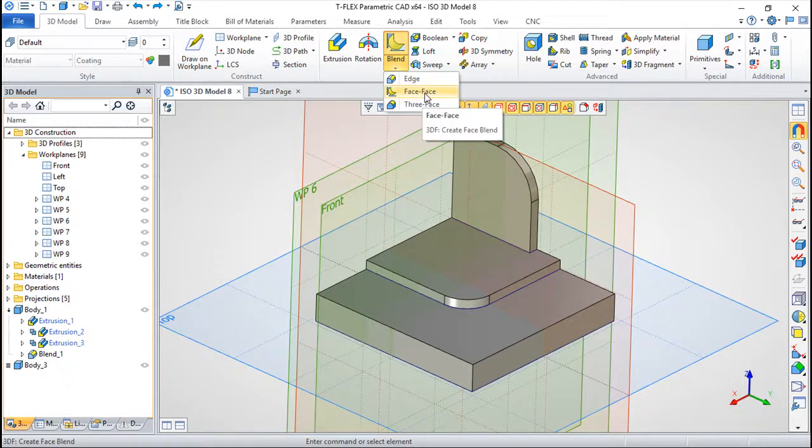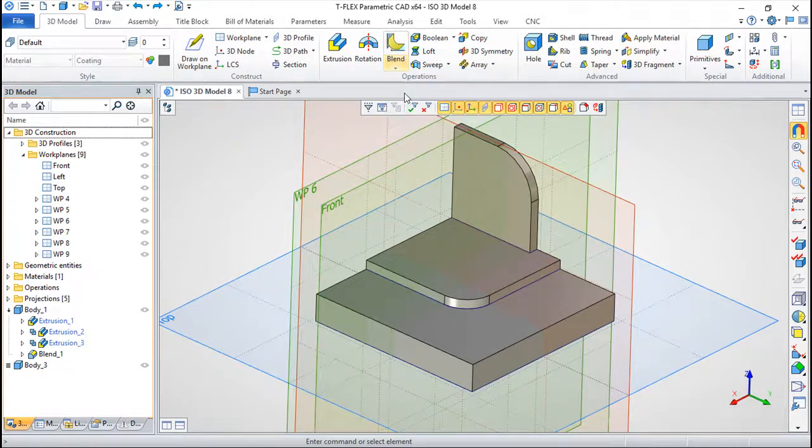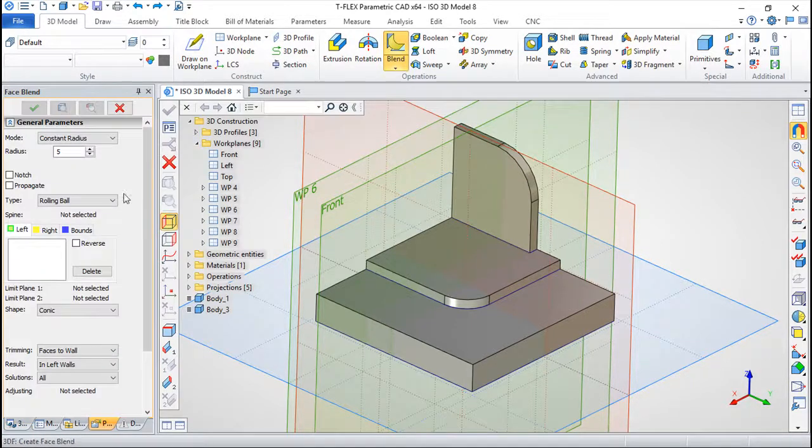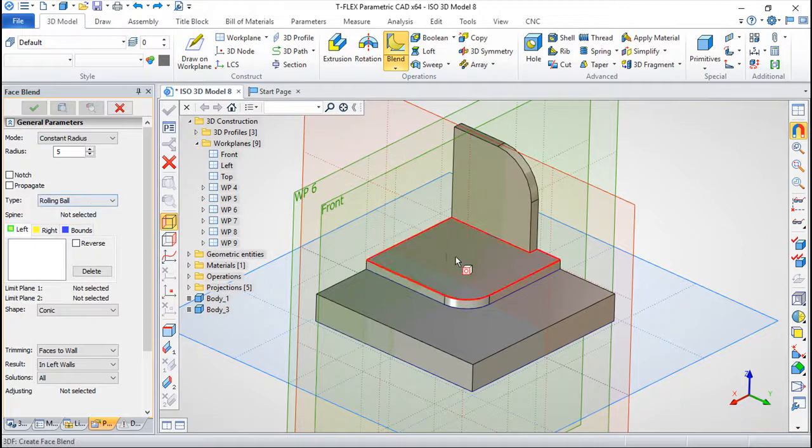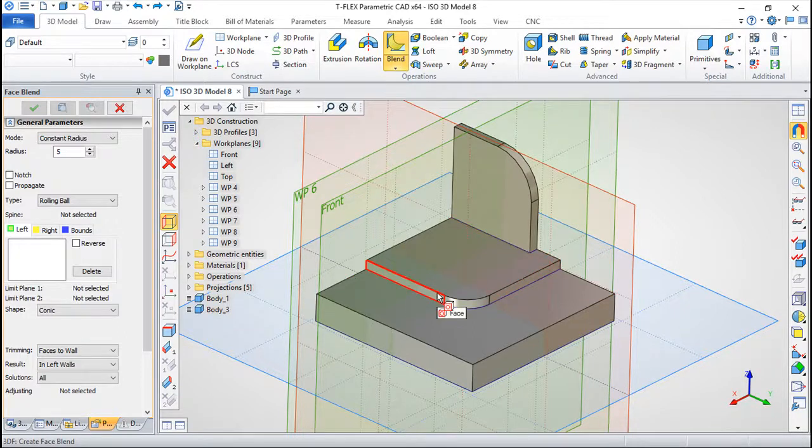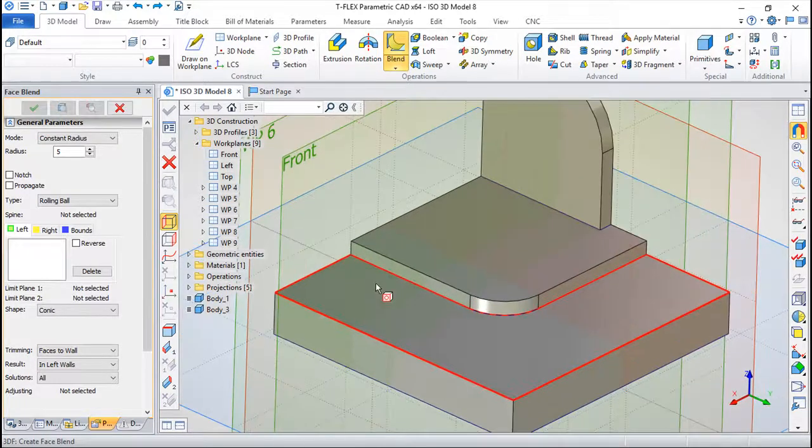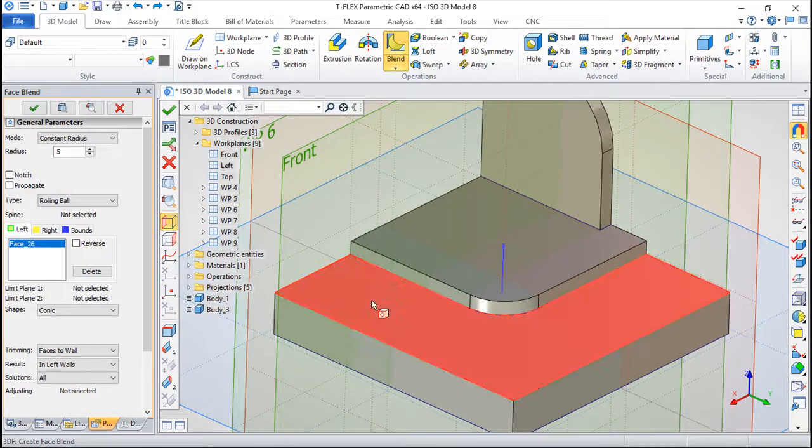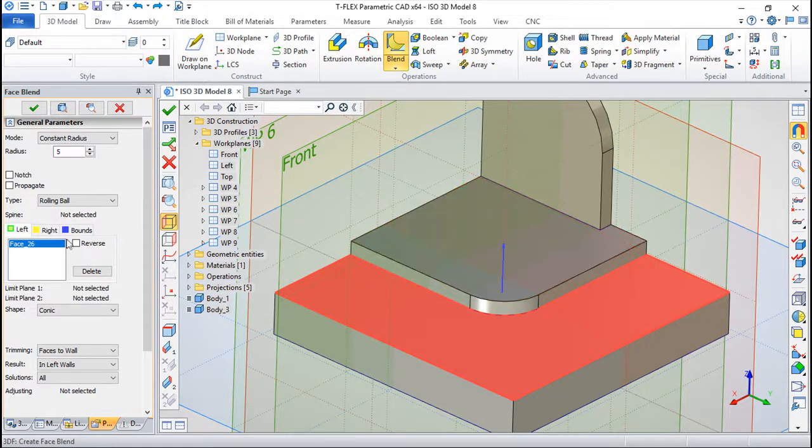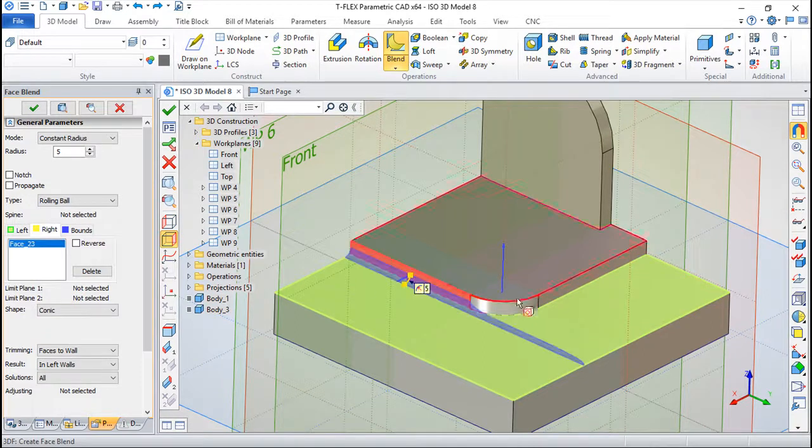So face-to-face, the idea is to apply a blending to two sets of surfaces. We will mention first set and you have the normal here. The second set can be this one, this one, and this one, and you must pay attention to the normal which you can revert if it is the case.